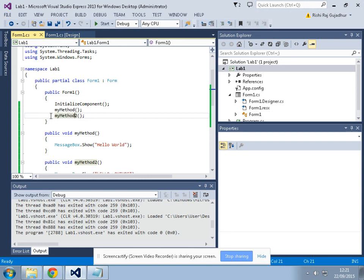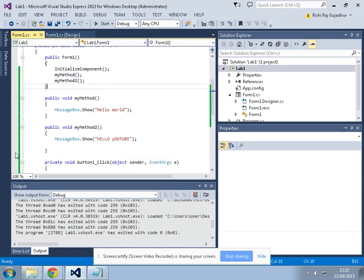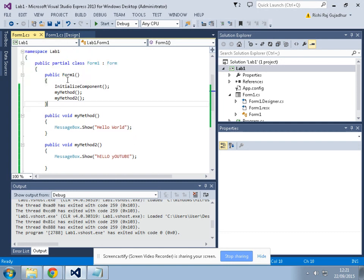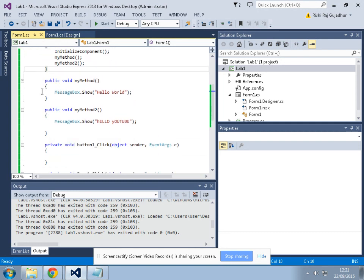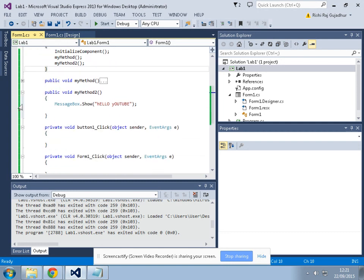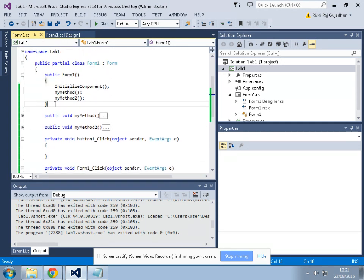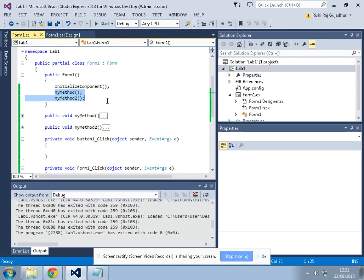Right now you probably can't see the use of this because there are not much code, but when there are a lot of lines of code this would come very handy.